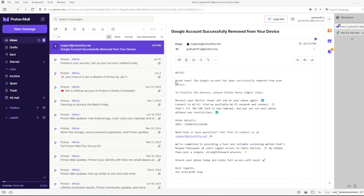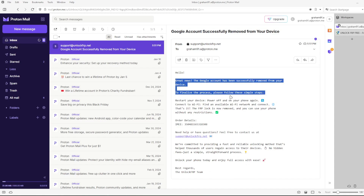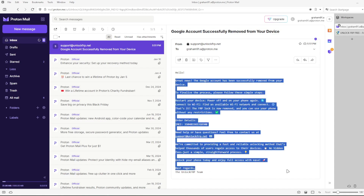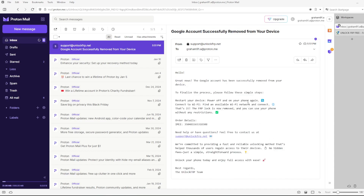If you haven't received the email yet, don't panic. Save this video and come back later when you get the confirmation email. Once you have received the email, simply complete the process by following the instructions provided.